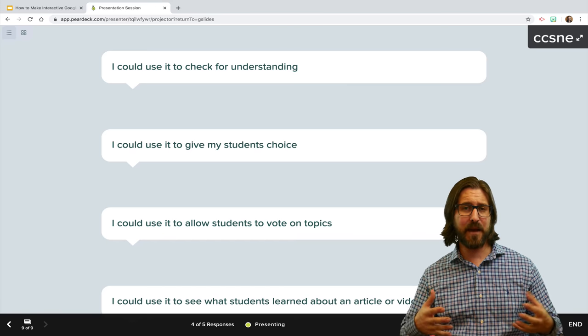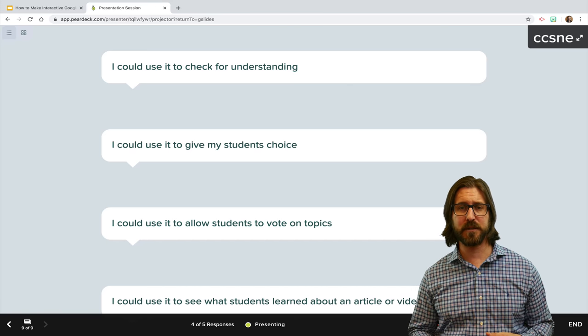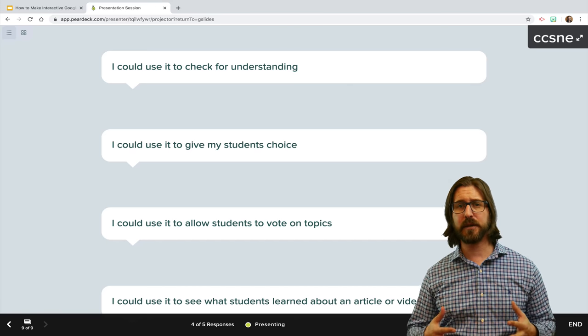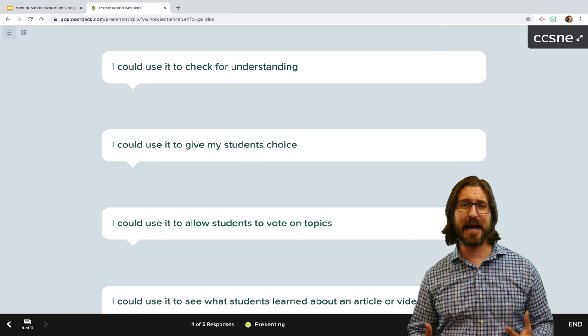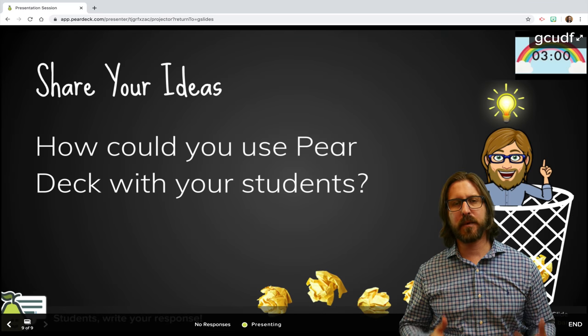I'll often use this as an added motivator for my class. I'll say to them, 'Hey, we have just a couple more people that need to respond' to really make sure that I get that 100%, and it works pretty much every single time.